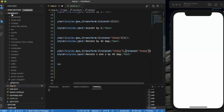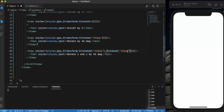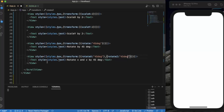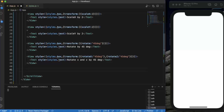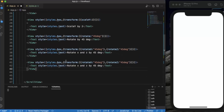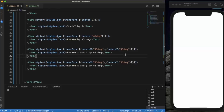For the next view we will be rotating in Y and Z direction. Let me just copy the previous view and paste it here, then change rotateZ to rotateY. We just need to change that one property — rotateY instead of rotateZ.